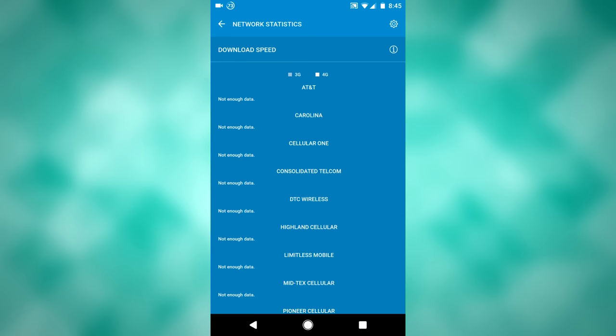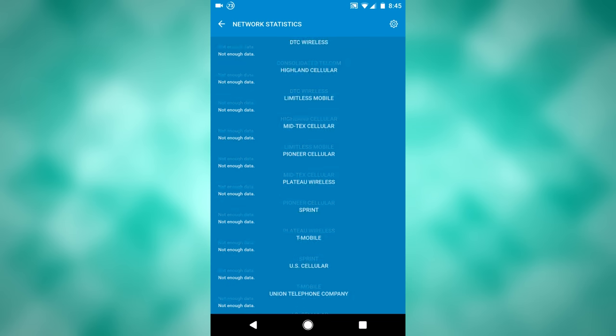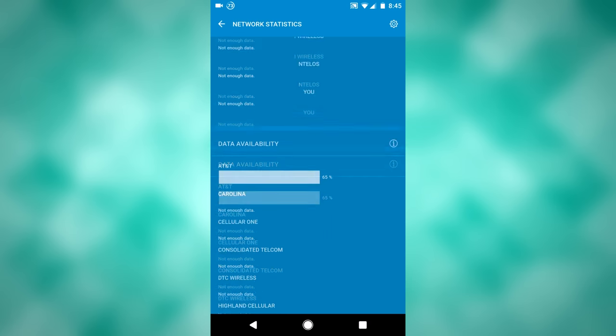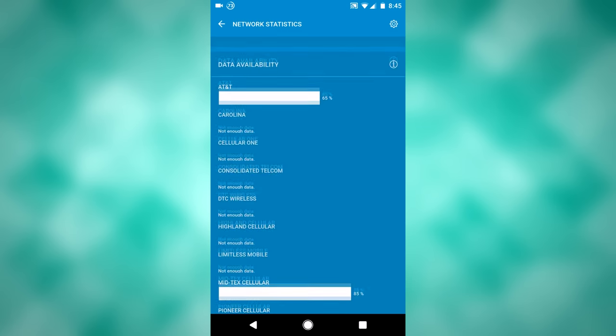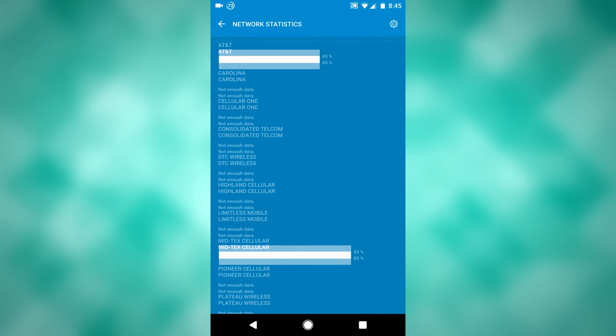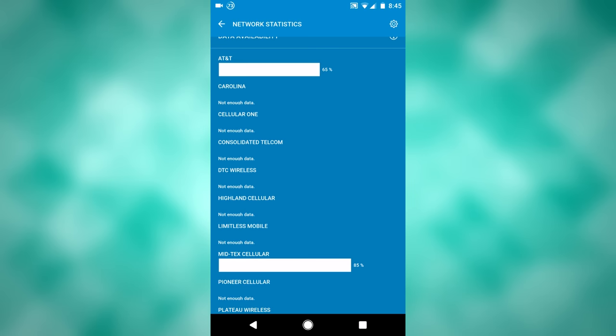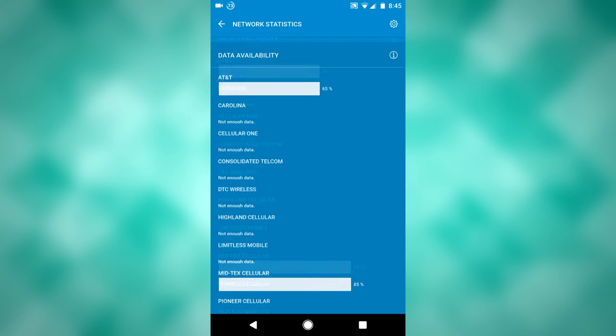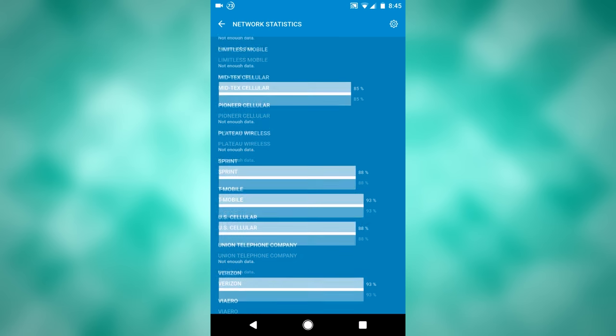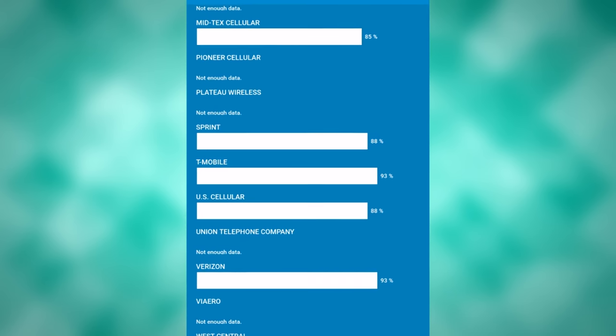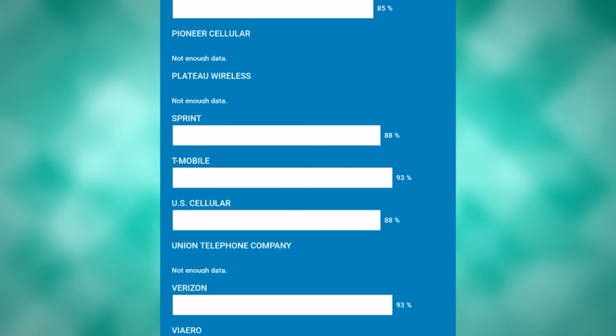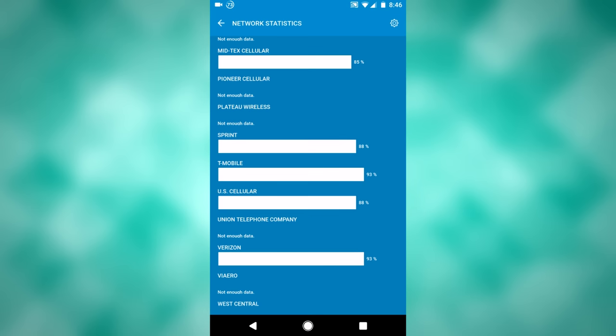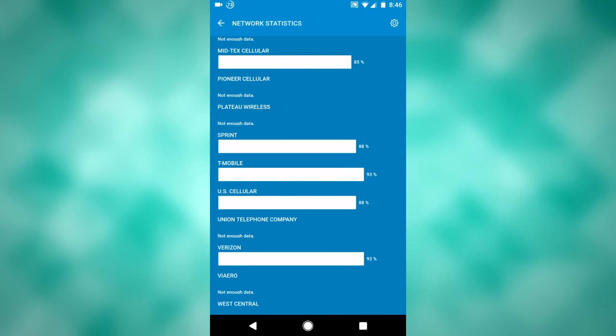Network statistics is really interesting because it allows you to see different networks and how well your phone is connected to those networks. I am on T-Mobile, so I can scroll down here and see the availability is 93%, and that's pretty much because there is a cell tower right in my backyard.